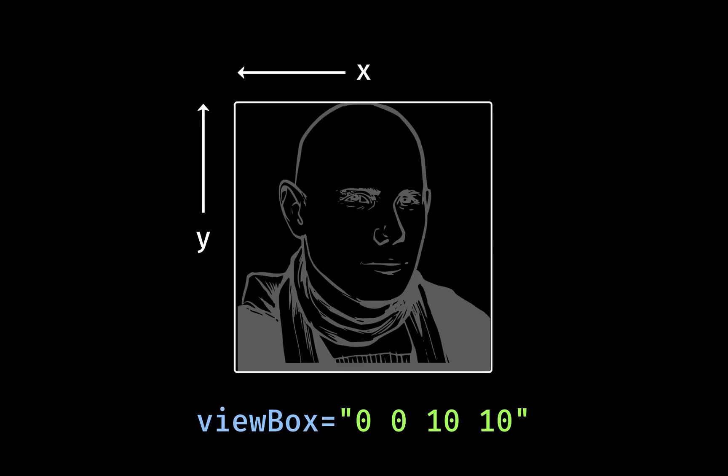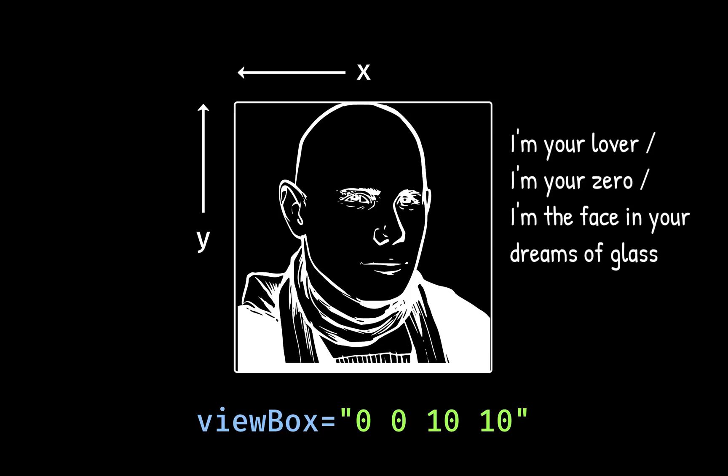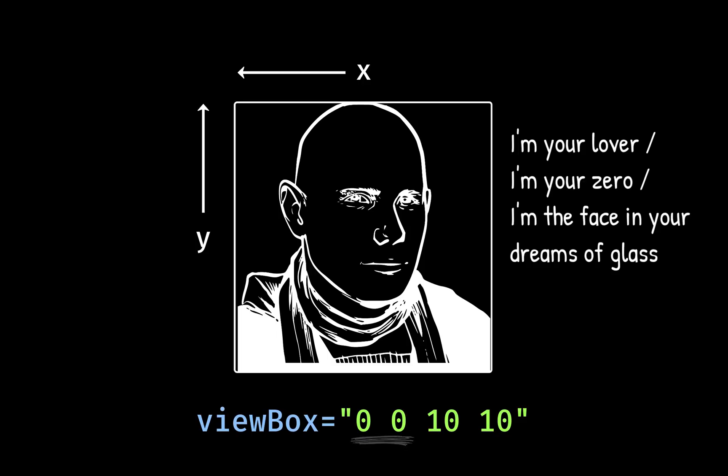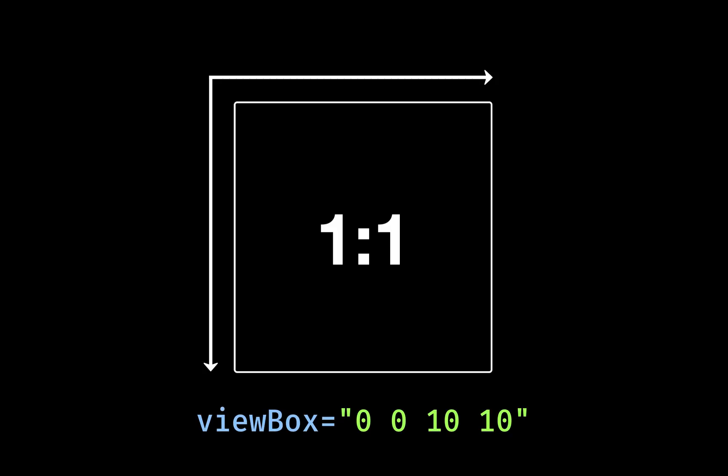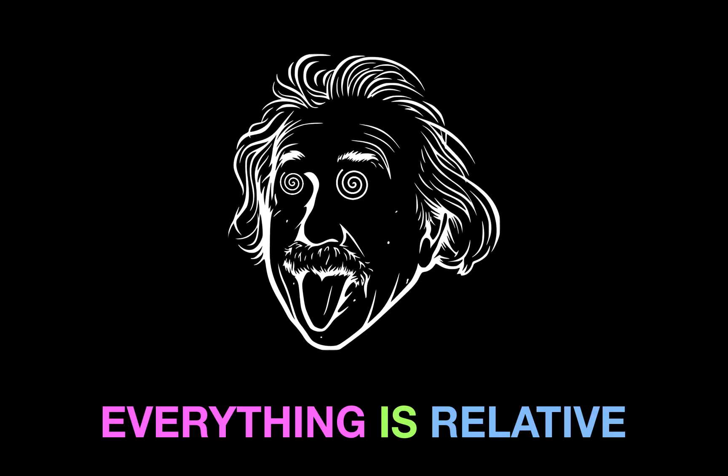As the smashing pumpkin singer Billy Corgan wrote, I'm your lover, I'm your zero, I'm the face in your dreams of glass. Next time you're dreaming of Billy Corgan's face reflected in a pane of glass, remember that SVG viewBox values typically start with two zero digits. The next two digits define how many steps you can go in either direction. I've chosen 10 for X and 10 for Y, giving me an aspect ratio of 1 over 1. There are no units here, just integers, because everything's relative, man.